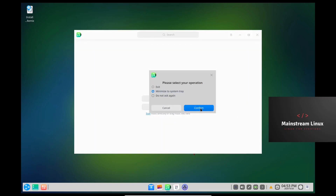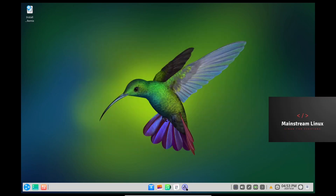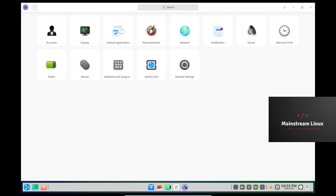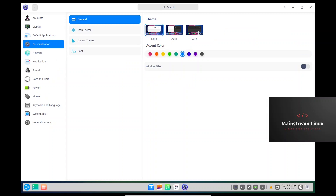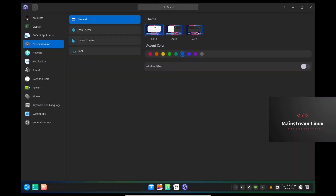Let's go ahead and minimize it. Not only can you get the dark theme, you can also change your accent color. Ubuntu DDE is definitely knocking it out of the park.